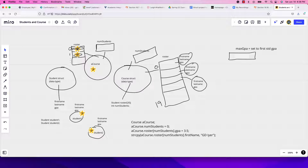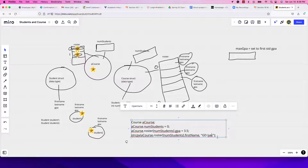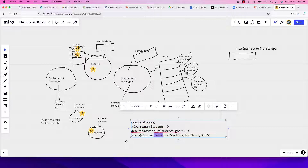The first student's first name — I put both names but it should just be the first name. Since first name and last name are char arrays, you use strcpy to copy into them; GPA is a double and uses the assignment operator. The key is: a_course.roster[num_students].first_name, and you use strcpy — it's always the full dot-notation chain.